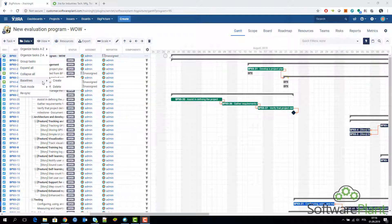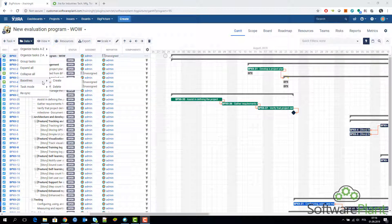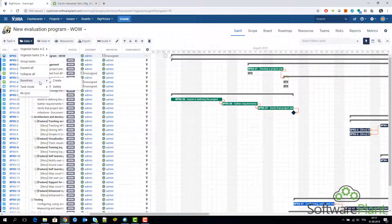The problem is that there can be only one baseline. Sometimes there are scenarios that throughout the life of the project maybe you would want to take several snapshots, several baselines, and unfortunately it's not possible to do it yet in Big Picture.